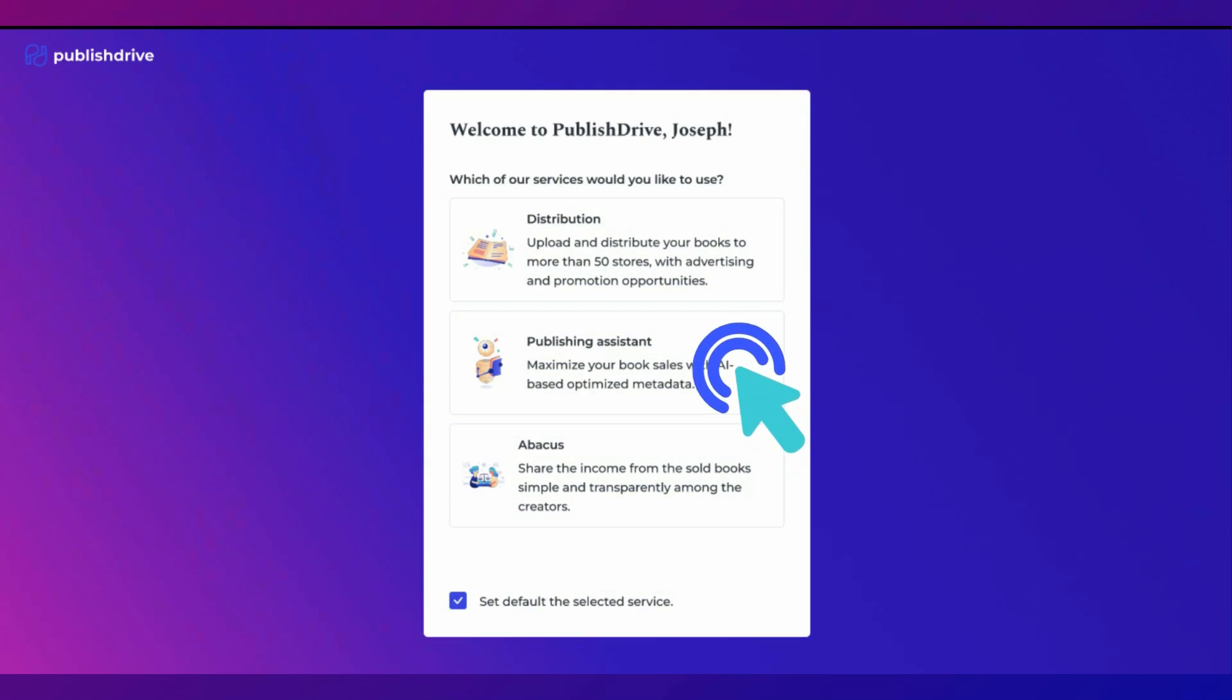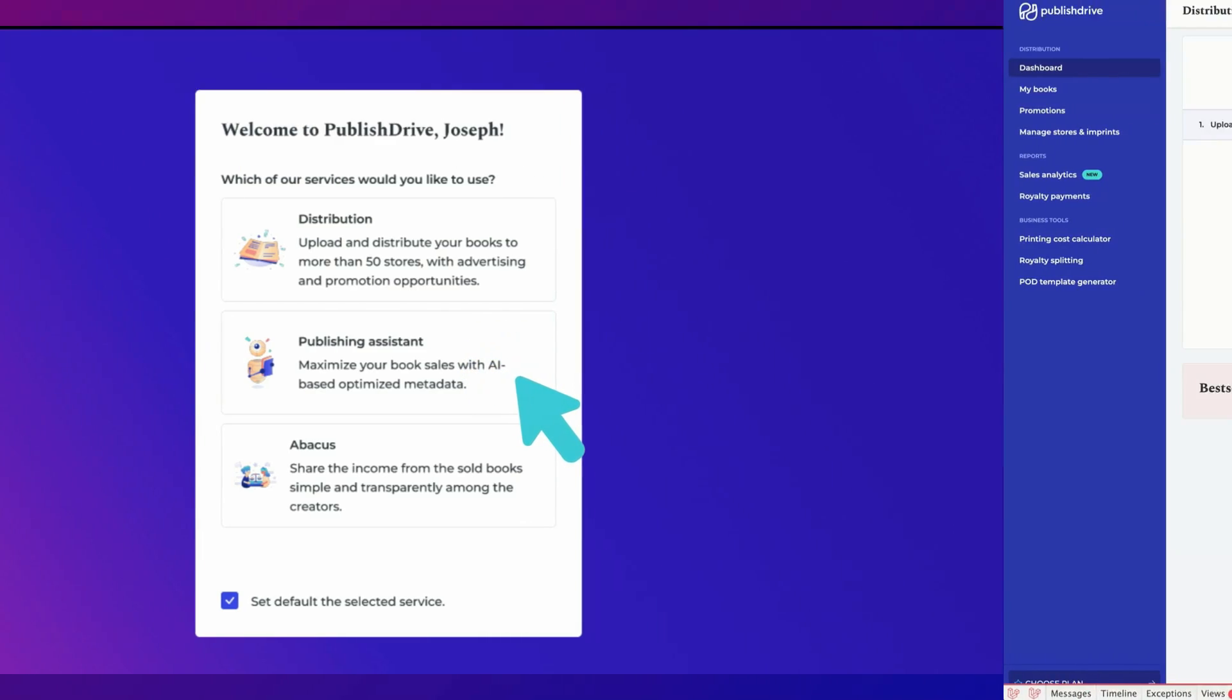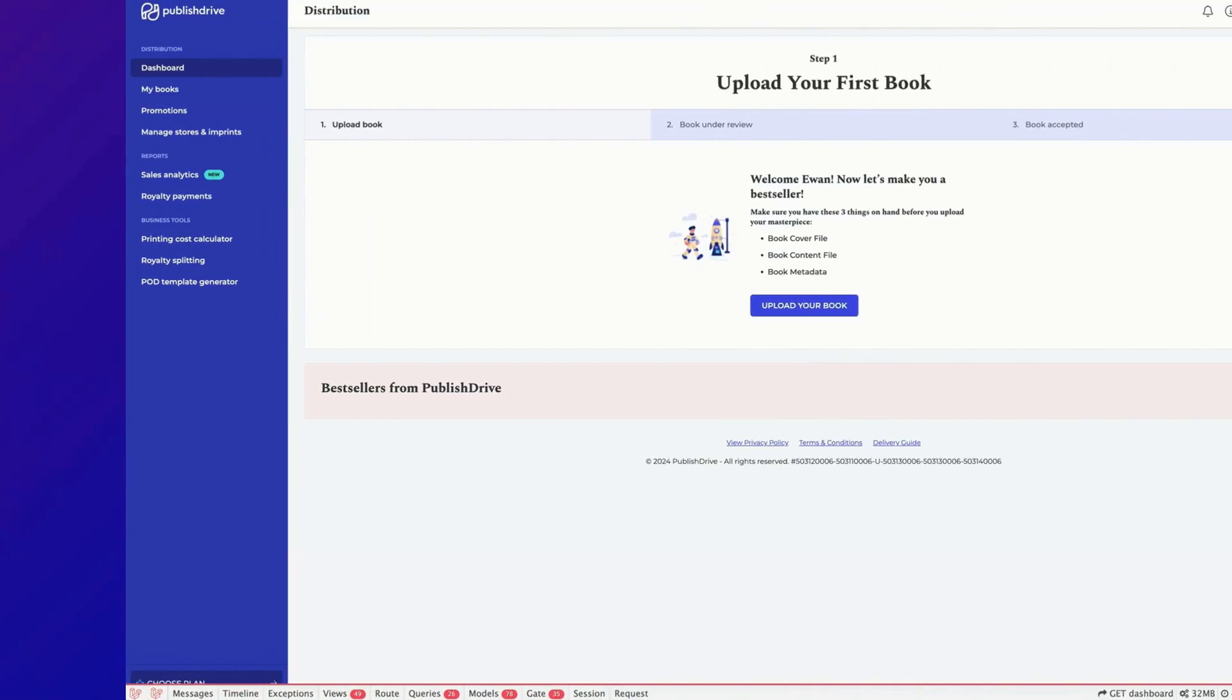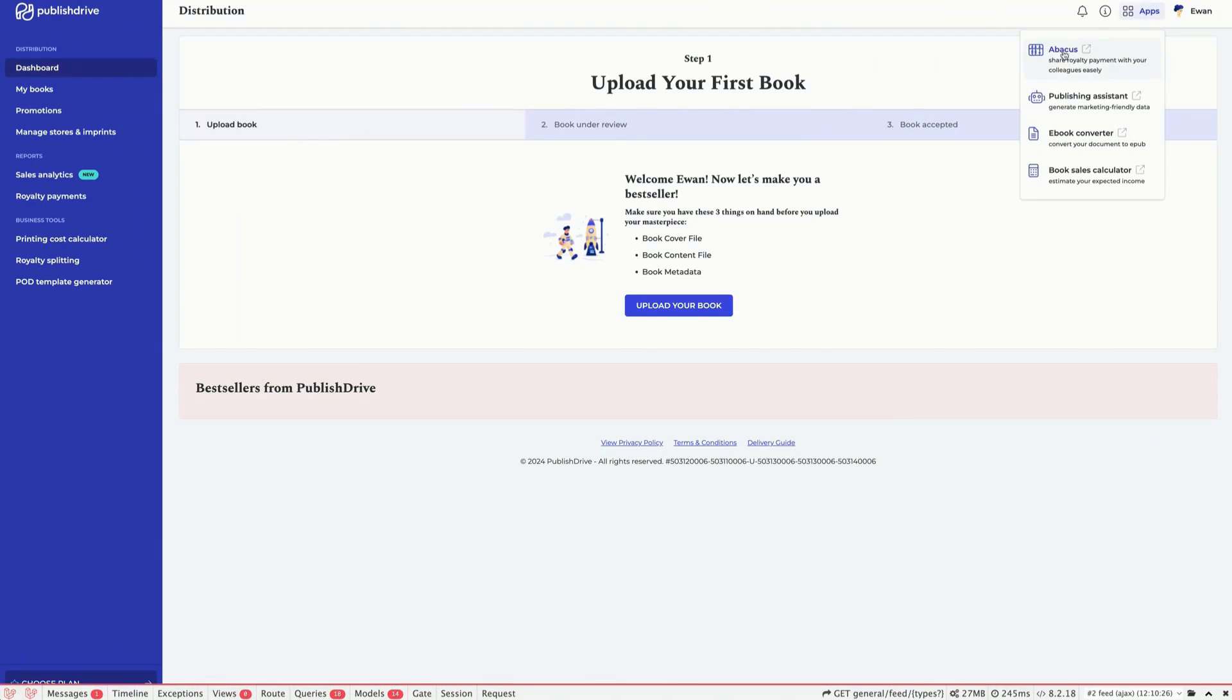You can find the option to access your Publishing Assistant when logging into PublishDrive or from your distribution dashboard located under Apps at the top right-hand corner.